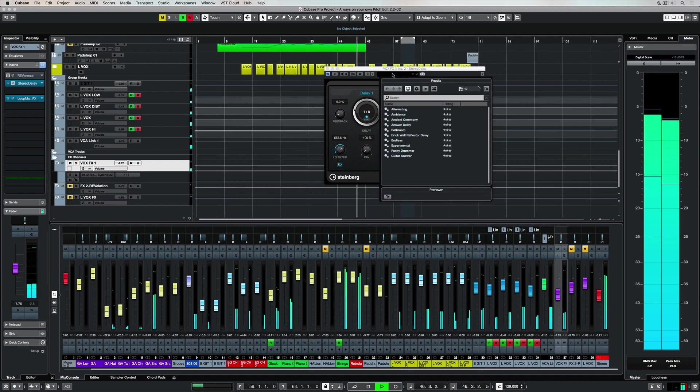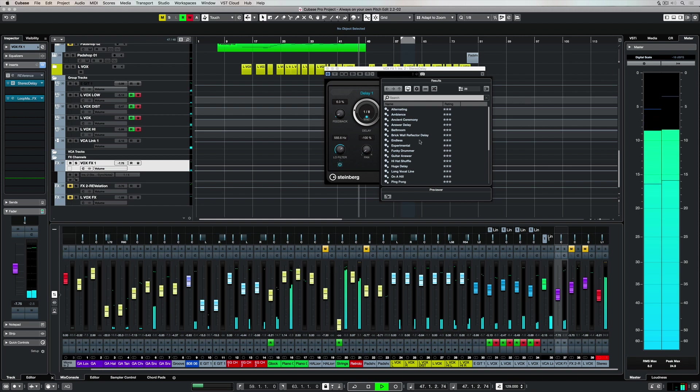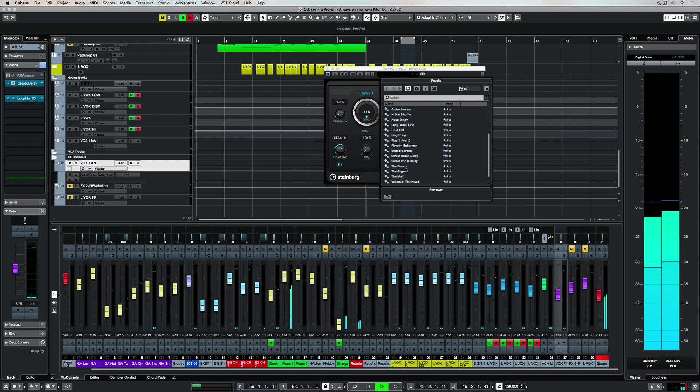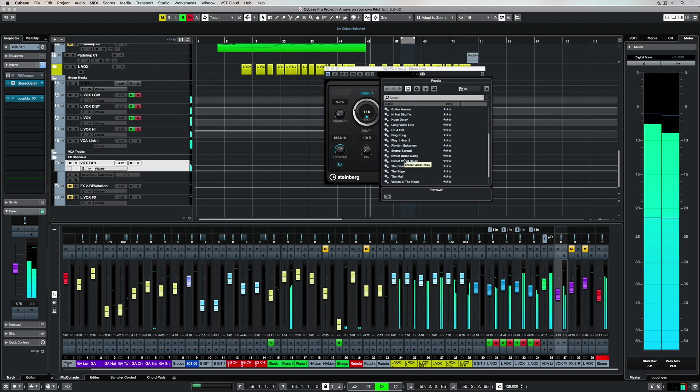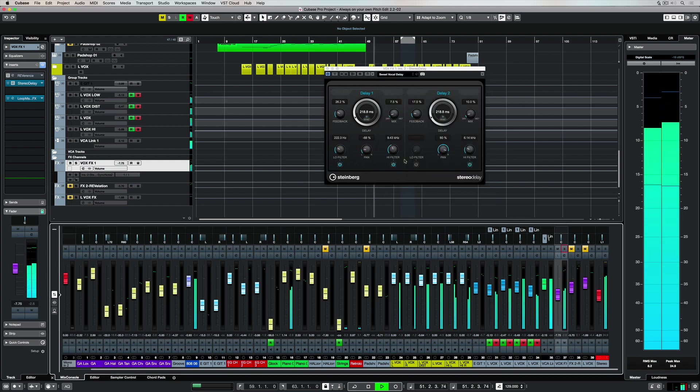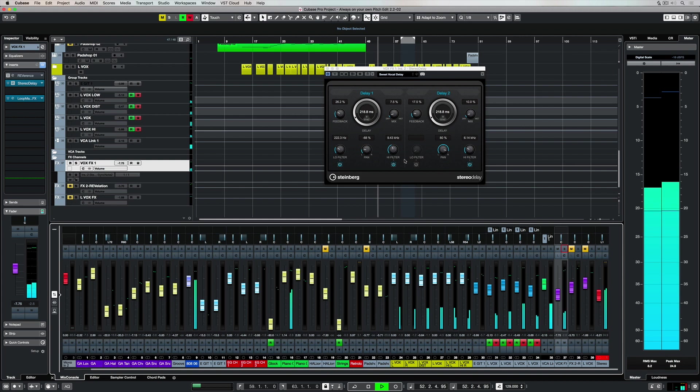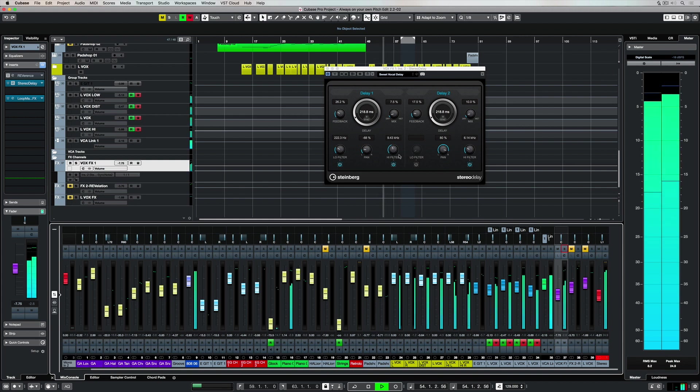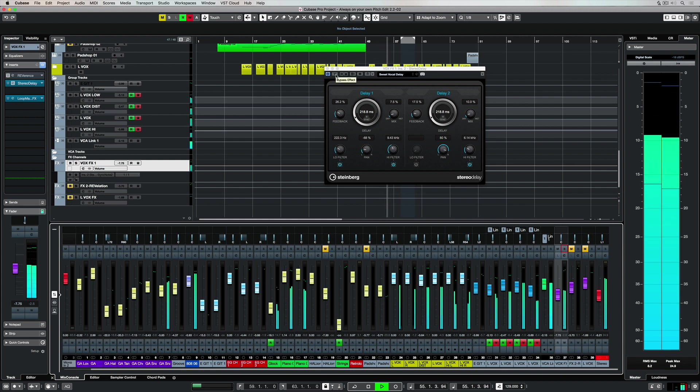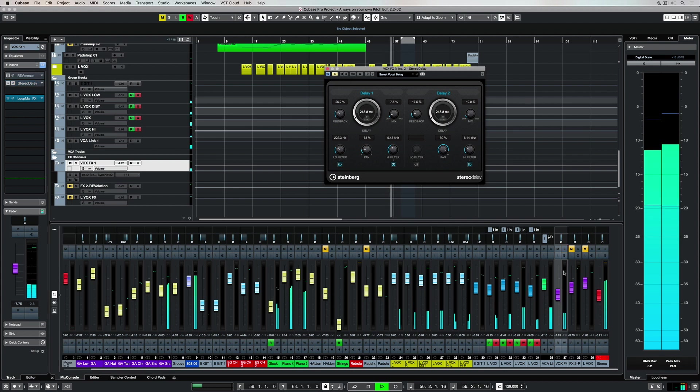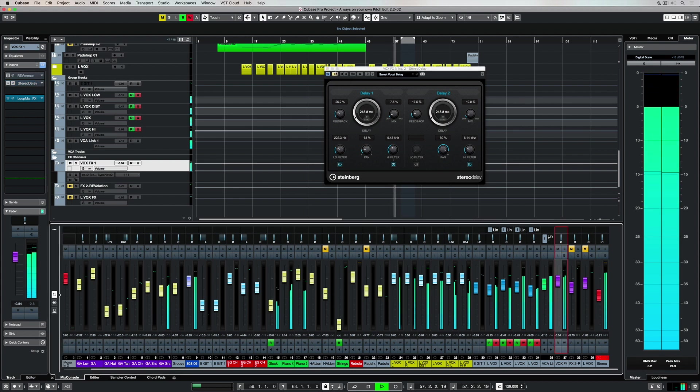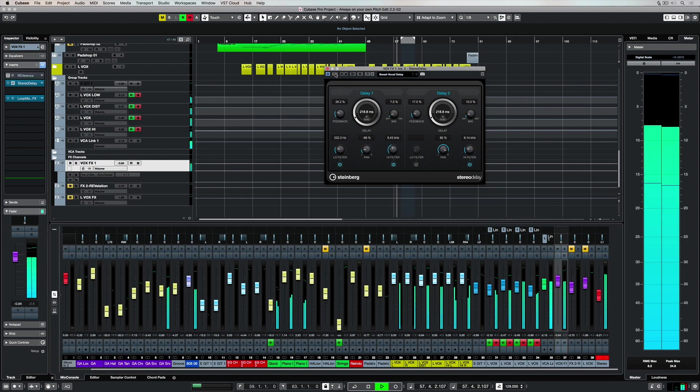If you're just starting out in the world of stereo delays, I can highly recommend going through the preset list. There's some killer presets in there and my hot tip is the sweet vocal delay. I've used this on hundreds and hundreds of vocals. It's super light, fluffy and it's got a perfect ambience for almost every lead vocal.